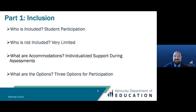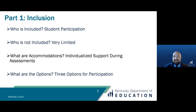The first part represents inclusion, and inclusion means to do just as it sounds — to include. An accommodation should never be provided as a means to give a student an unfair advantage over their peers or take something away. It is meant to provide the same level of opportunity as everyone else, to include in the same manner. In this part of the training, we're going to look at students who are included, those who are not, and the definition of an accommodation. The last area we will dive into are the three options for participation in state assessments.